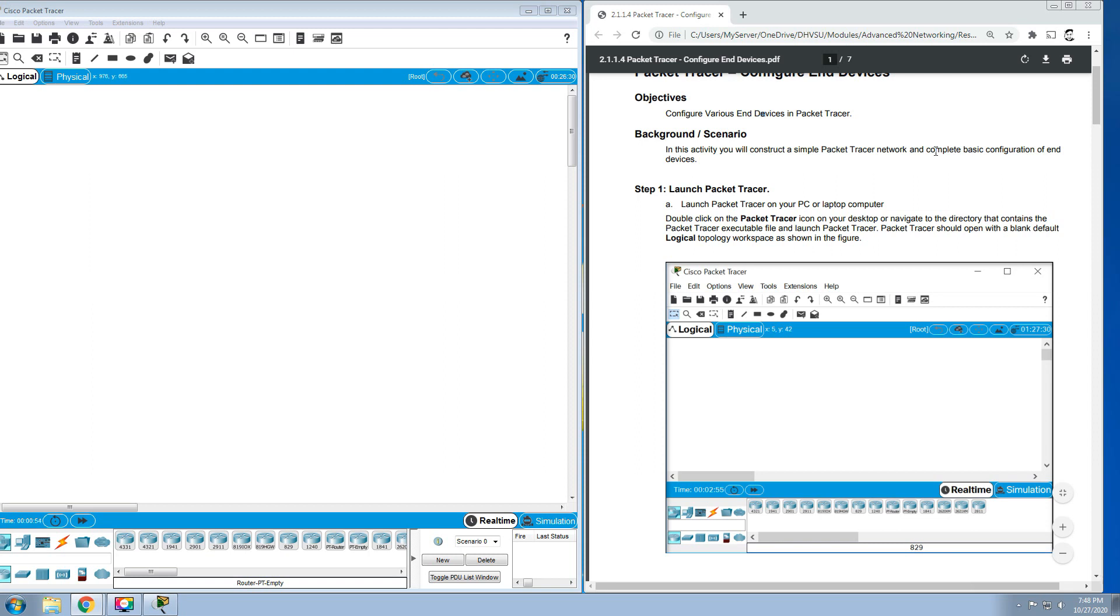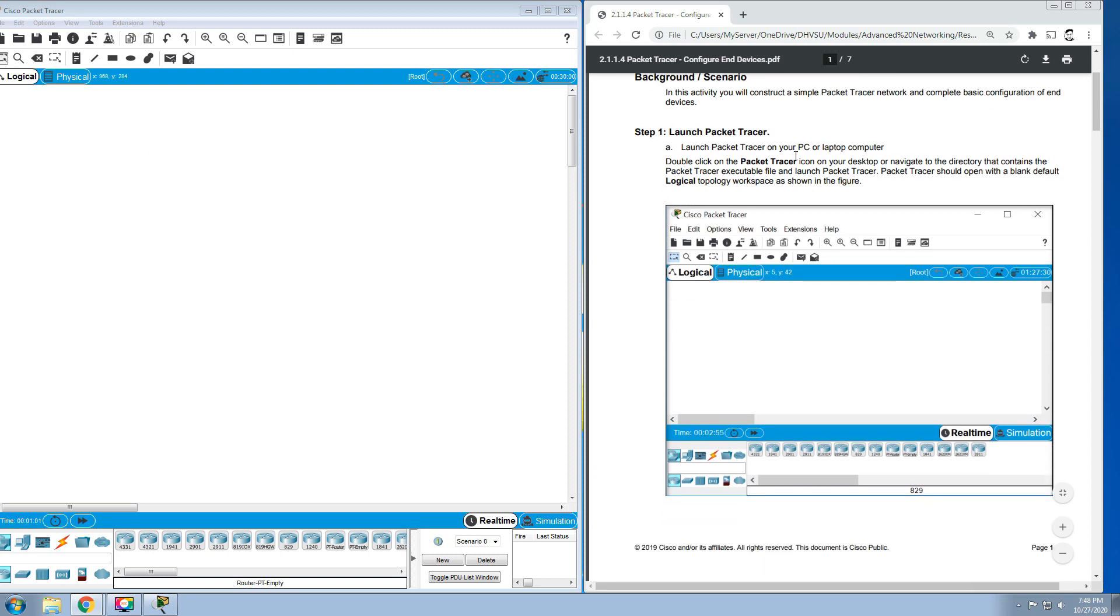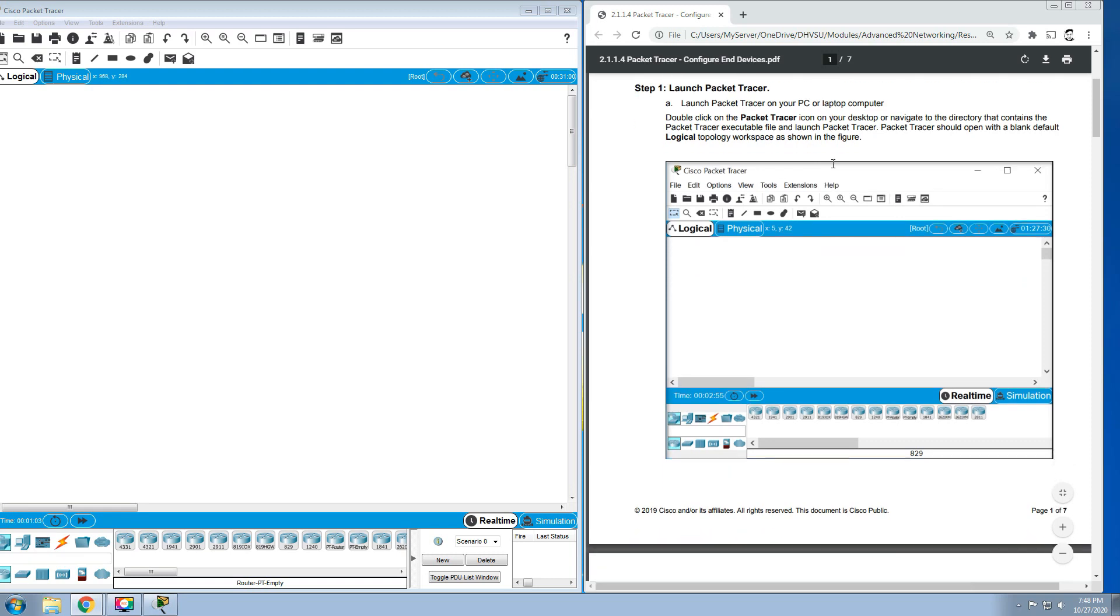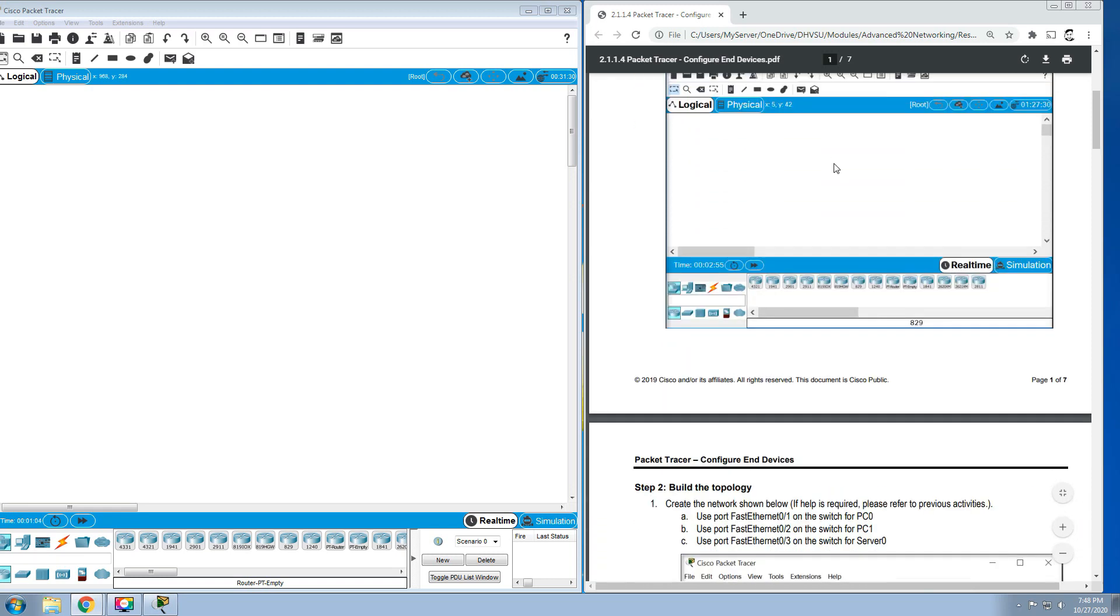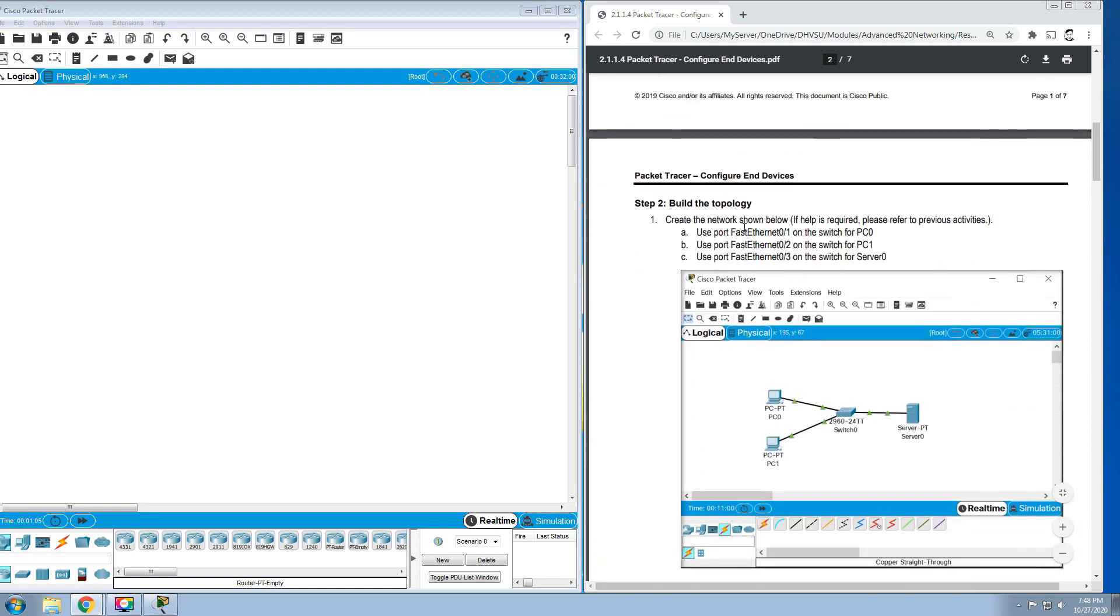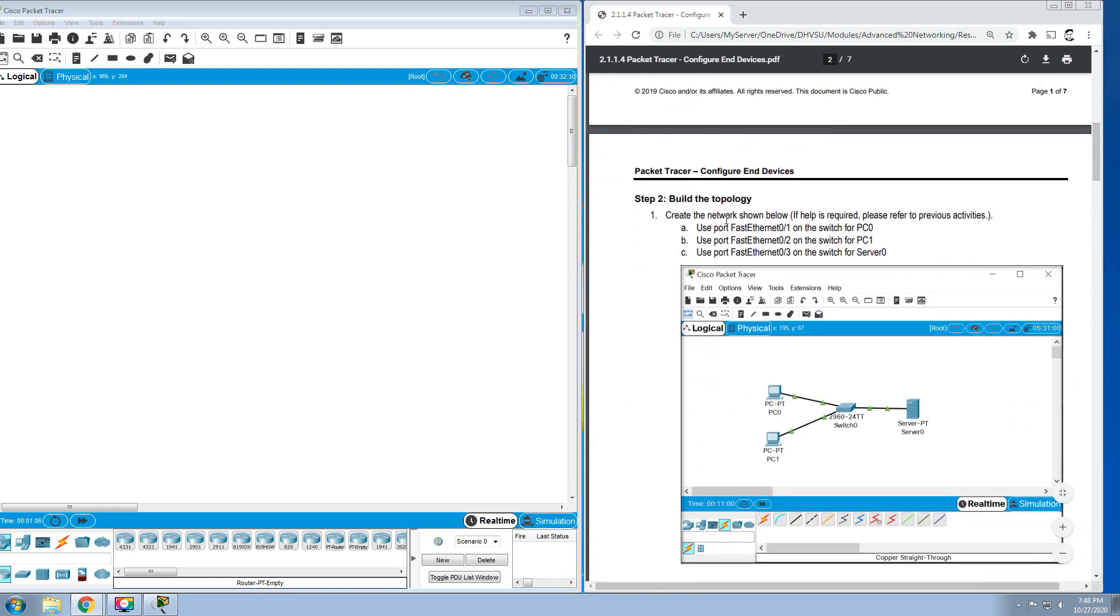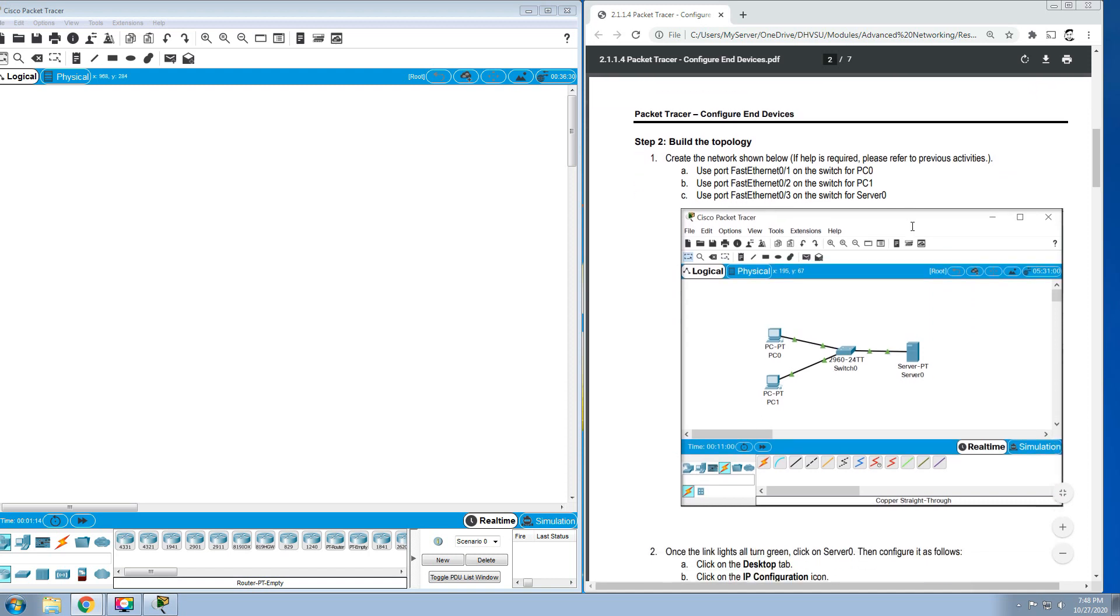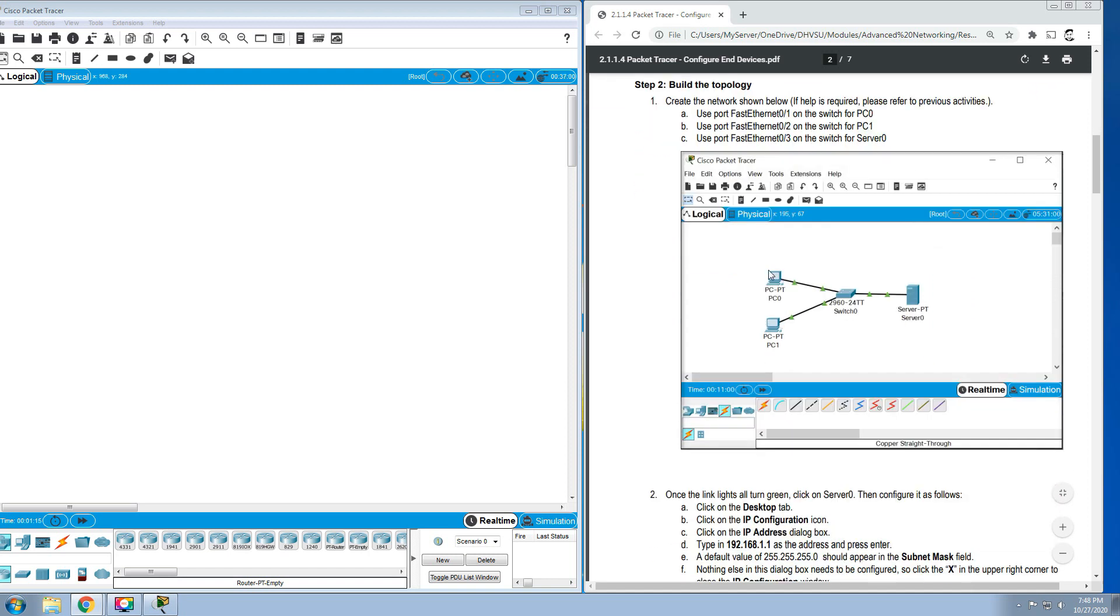Step 1: Launch Packet Tracer. This is our Packet Tracer, double-click on the Packet Tracer icon on your desktop. Step 2: Build the topology. Create the network shown below. If help is required, please refer to the previous activities.